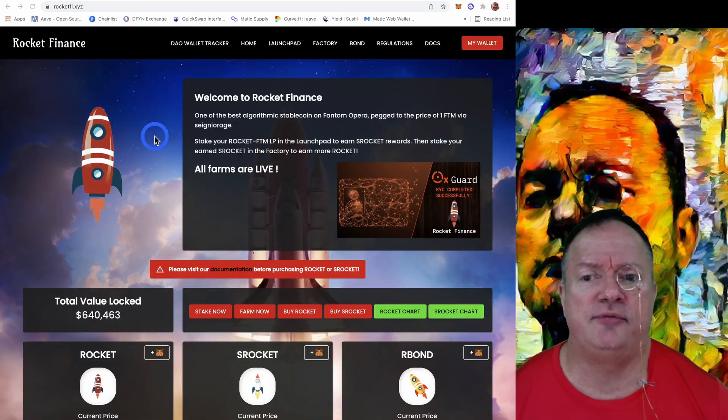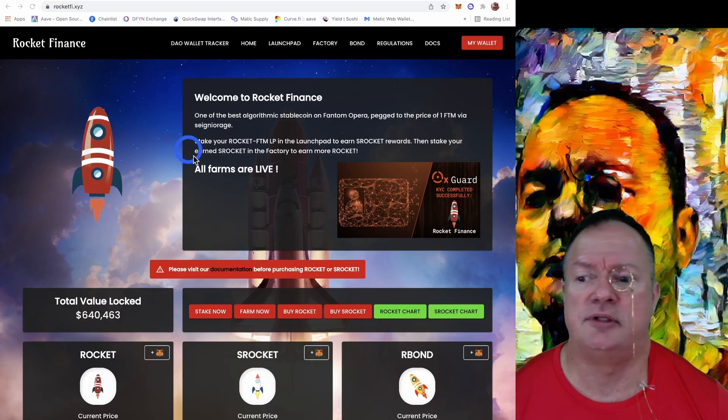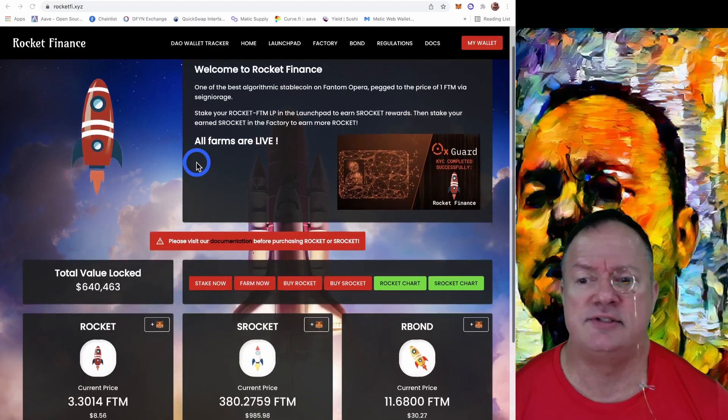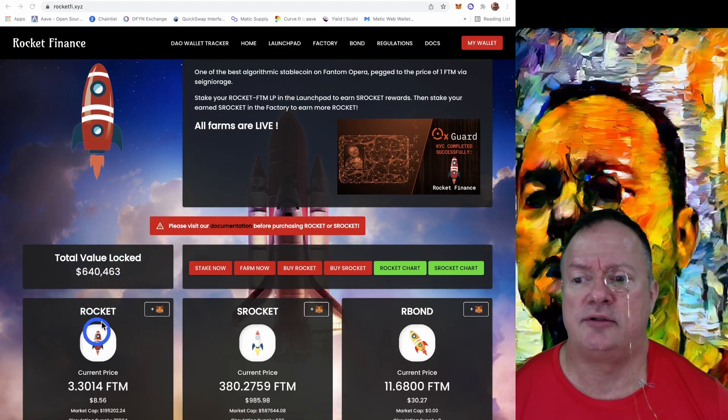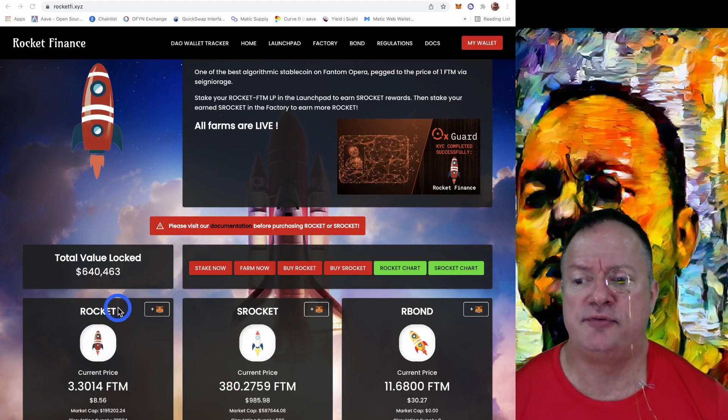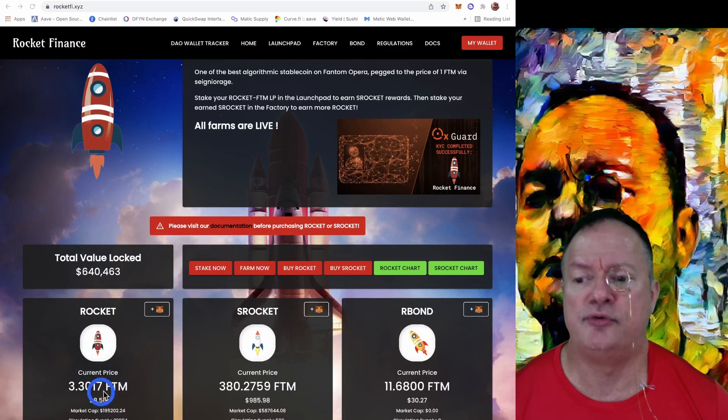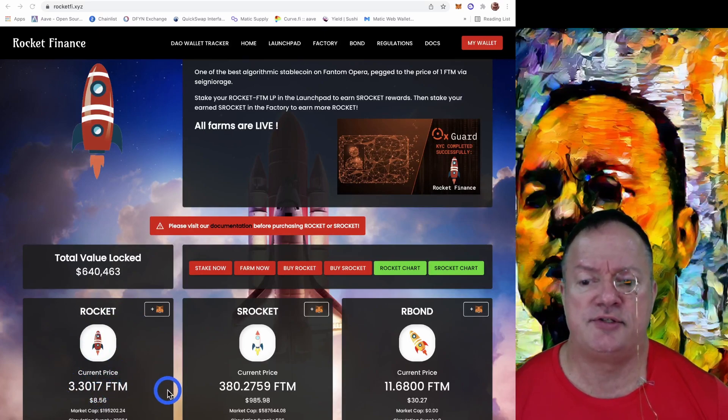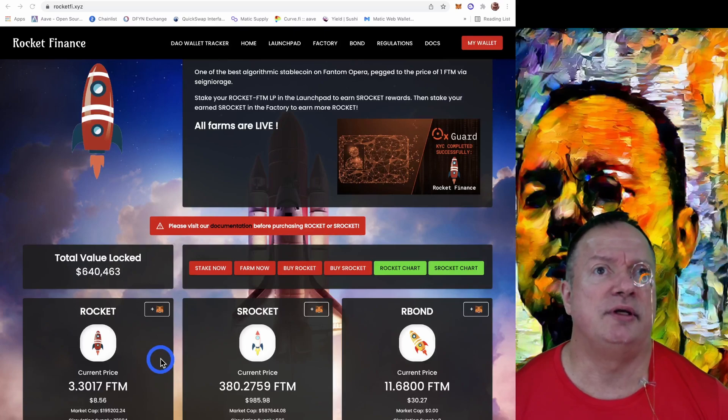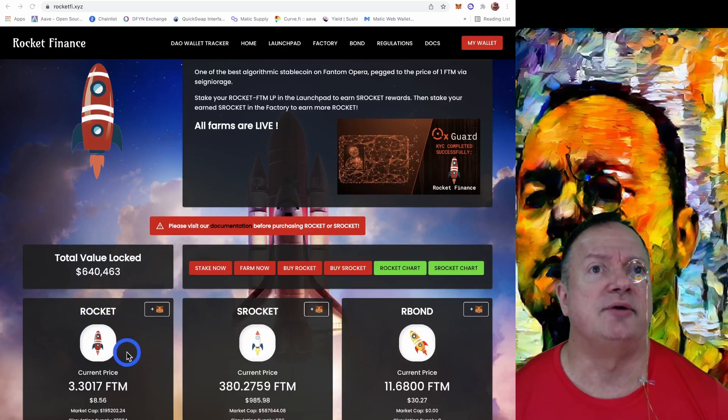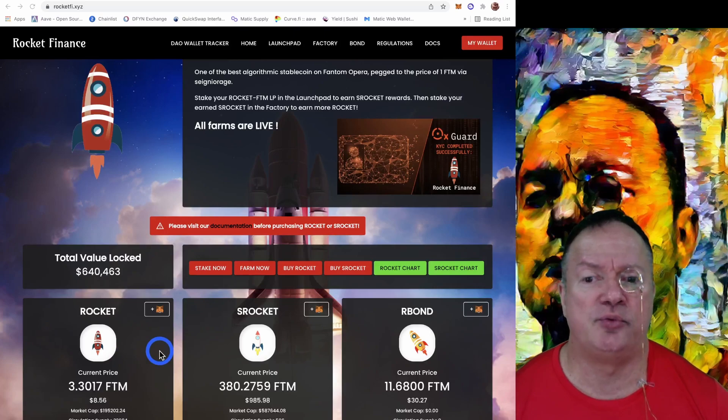So if you're familiar with Tomb, basically it's pegged to the Phantom token and it's the same thing here. You've got the Rocket token and it's pegged to Phantom, but at the moment it's quite a bit overpegged. So it gives you the opportunity to earn a lot of Rockets right now. I'm going to show you how it works.